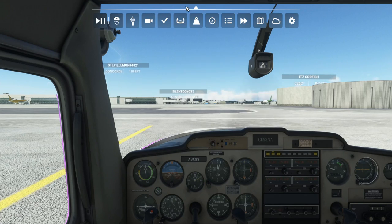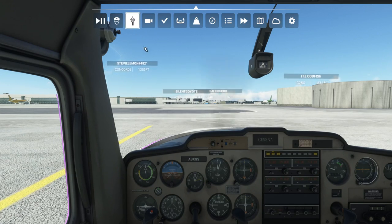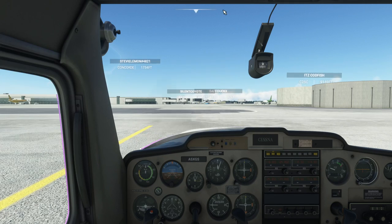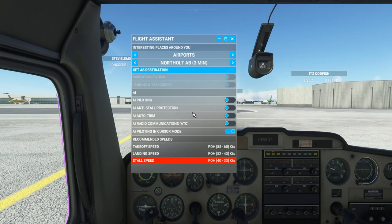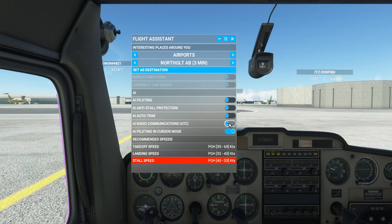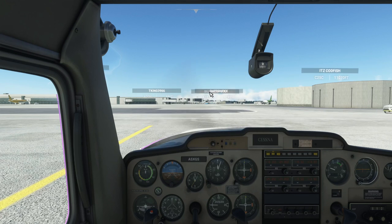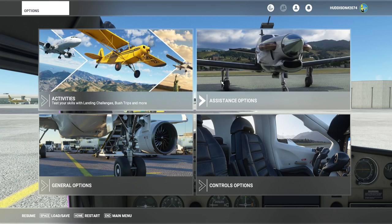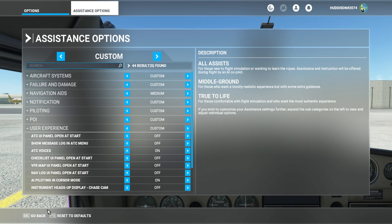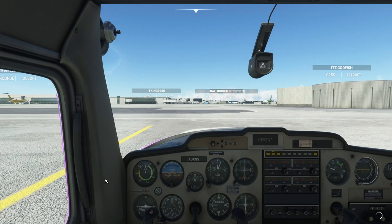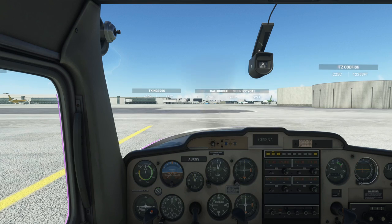On both Xbox and PC, this will work. Go to your flight assistant button or menu. Make sure that you've got AI radio communication turned off — you don't want your AI controlling ATC here. Make sure you've got ATC voices on, under assistant options and user experience. And basically, you're controlling ATC and you can hear ATC when it starts chattering.